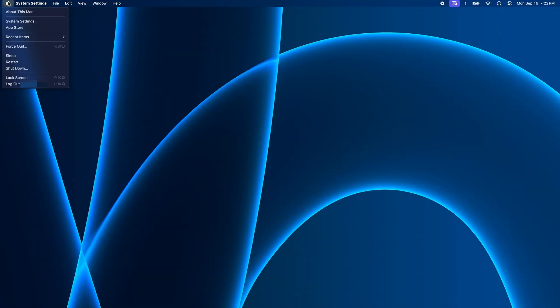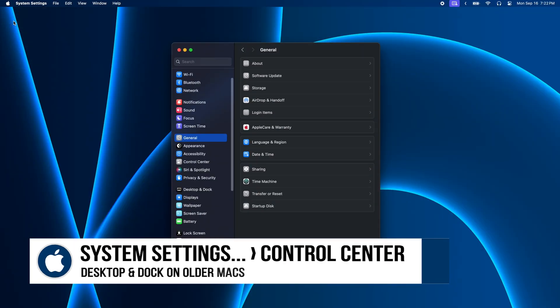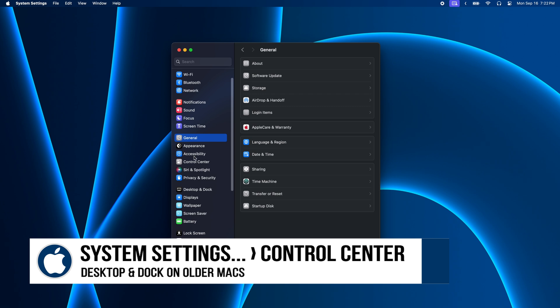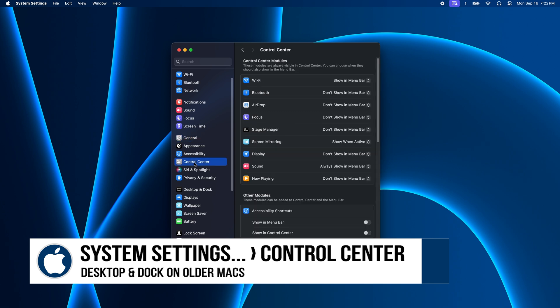First thing you'll want to do is open the Apple menu and choose System Settings, and then open Control Center.